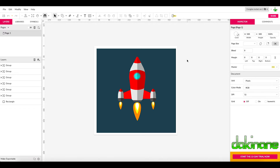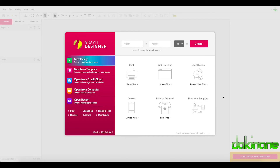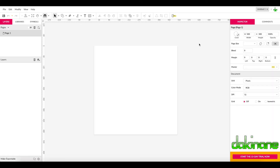Once you're signed into Gravit Designer and you start creating a new design, you're faced with this page. You can scroll down and open up some already existing creations, but we're just going to use the custom option. We'll make a simple document — 500 pixels by 500 pixels — and click Create. What you see is the artboard, and everything you create will be on that 500 by 500 pixel artboard.